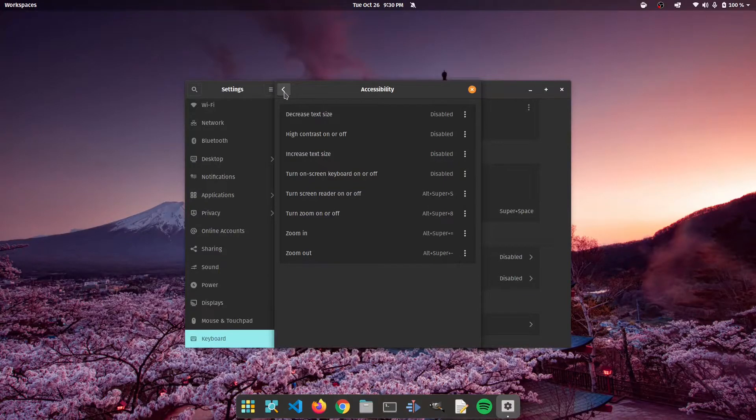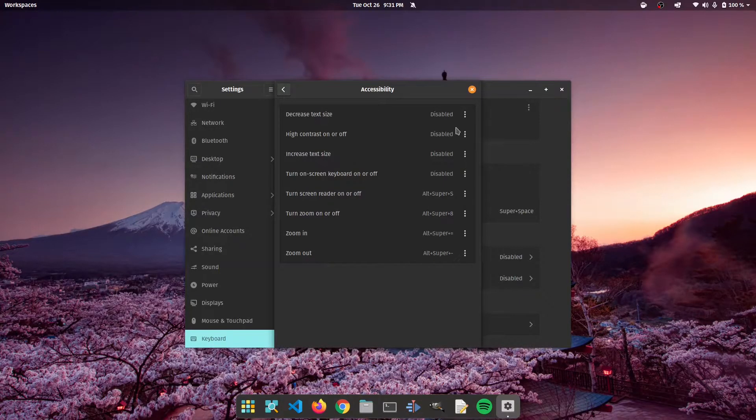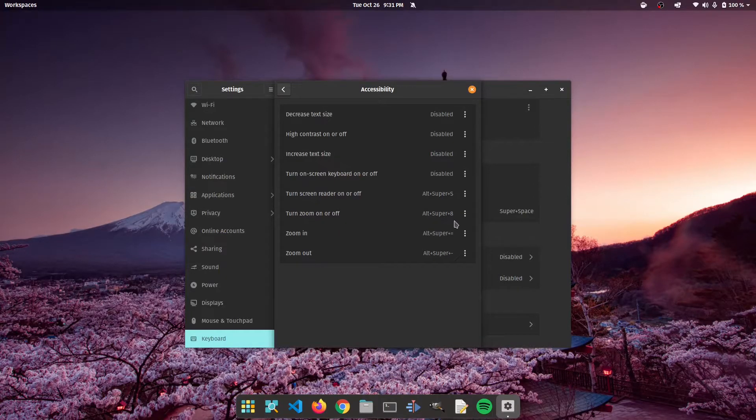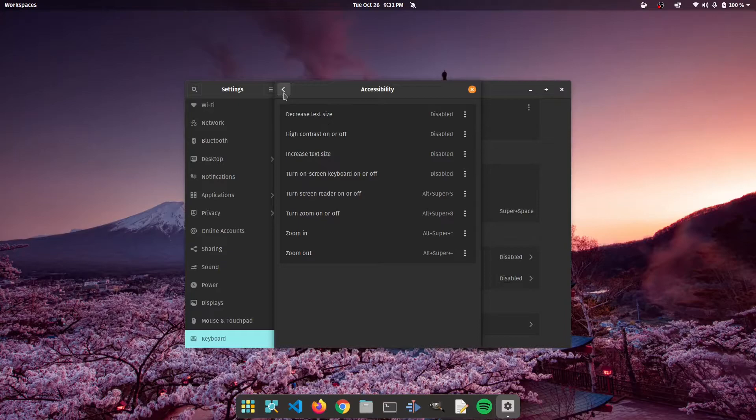For example, under accessibility, you have decrease text size. Most of these are disabled by default, but something like turn zoom on or off, alt super plus eight, those are super handy.